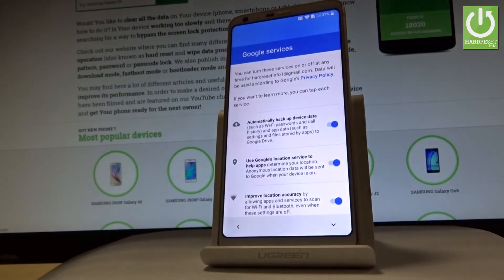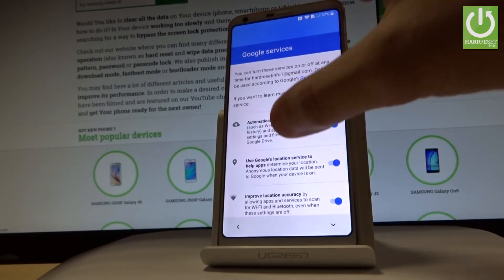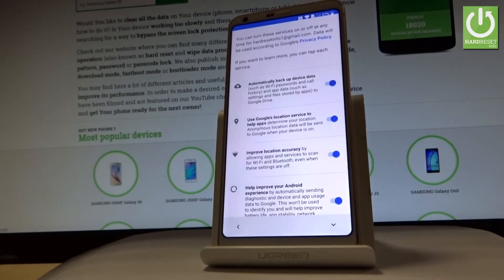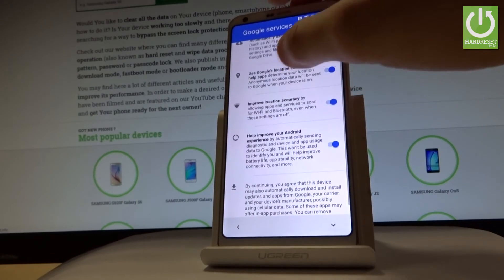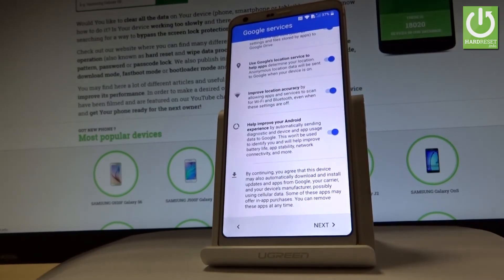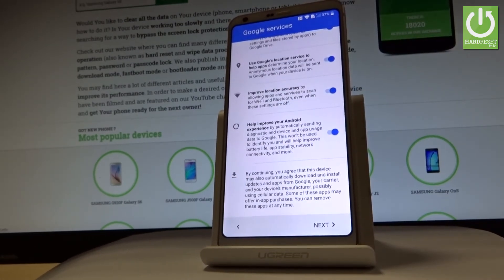Now you can adjust Google services settings. For example, you can enable or disable automatic backup of device data, use Google's location services to help apps determine your location, improve location accuracy, or help improve your Android experience by automatically sending diagnostics. Let me leave all of these features enabled and tap next.